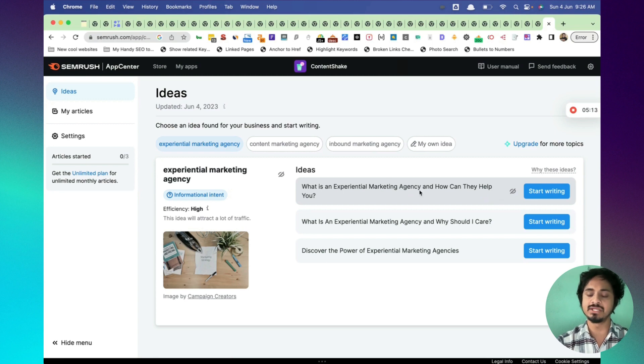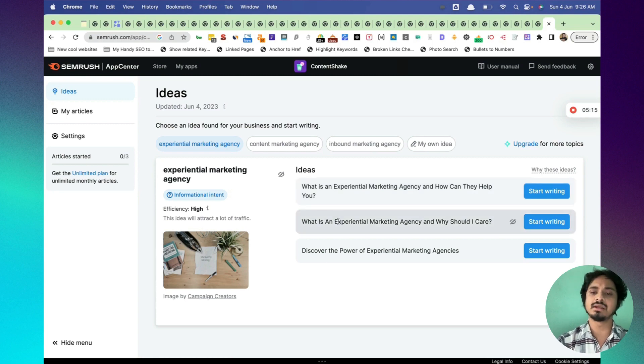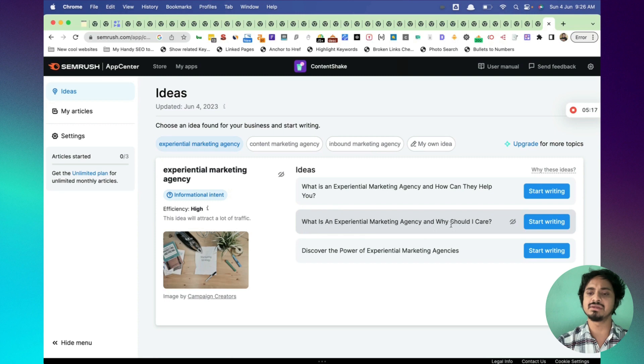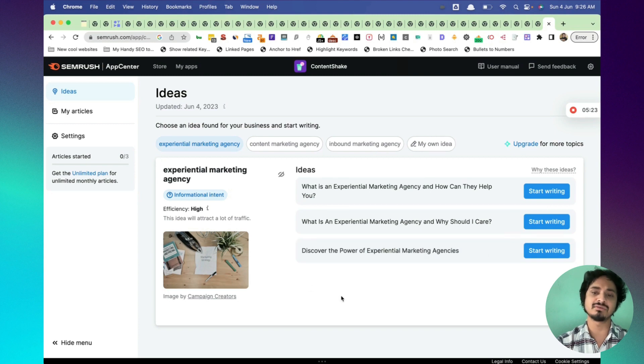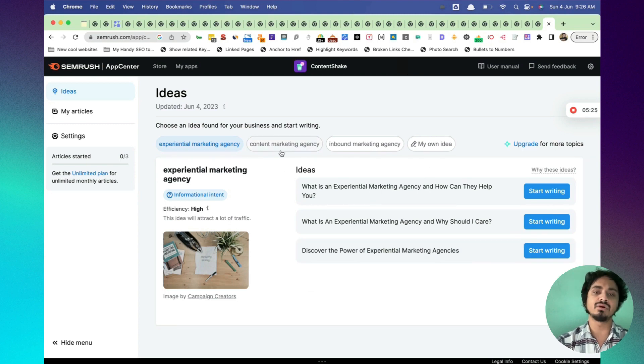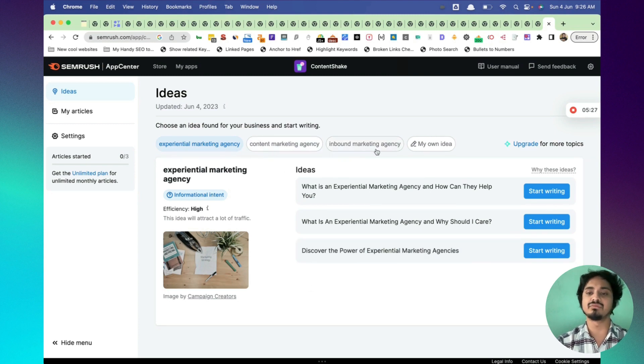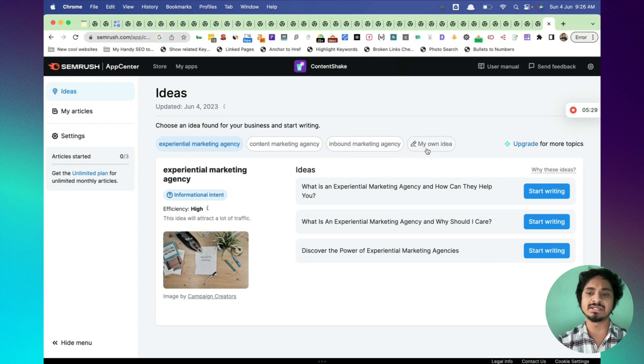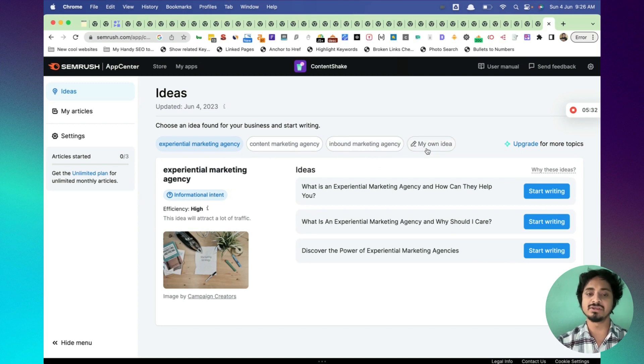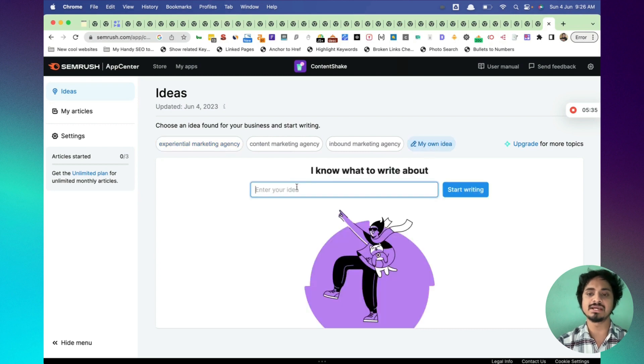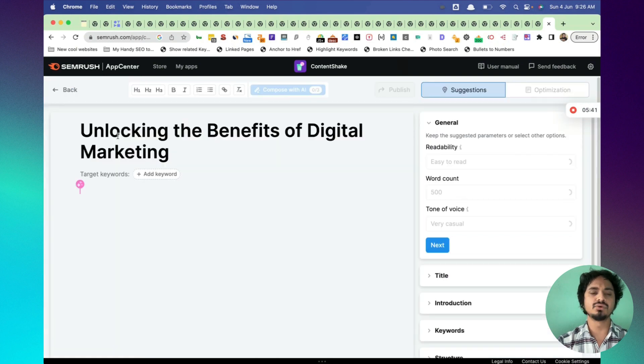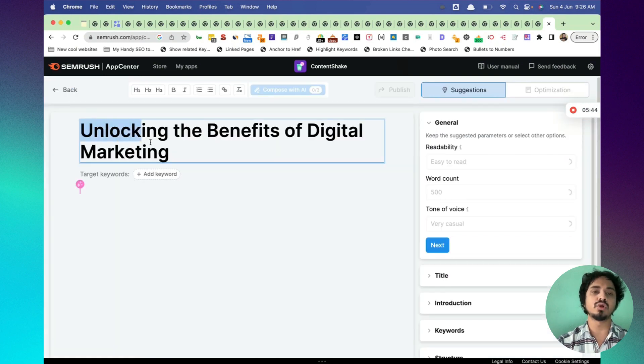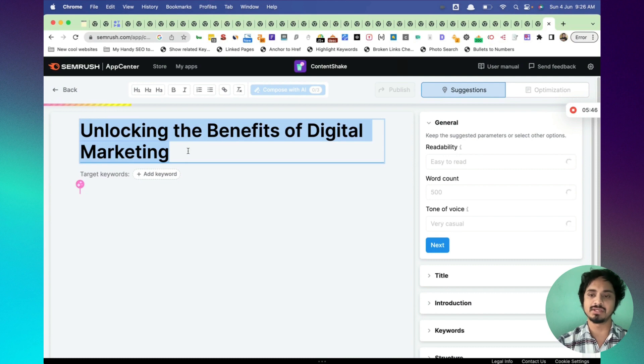This is a great title. What is an experimental marketing agency? Why should I care? Discover the power of experimental marketing agencies. These are some of the ideas. You can click on content marketing agency, inbound marketing agency, and my own idea. You can obviously go through that. Let's click on my own idea. My own idea is digital marketing.